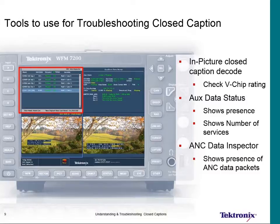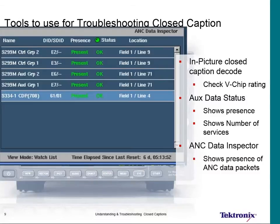Within the SDI stream we need to verify where the data is. Unlike 608 captions in analog TV where we put data on a physical line as part of active video, today we bury the 708 CDP caption data packet in the vertical blanking information. We need to confirm the data is present, has no errors, and is on the correct line. We can expand the data inspector window to look at the 708 CDP, which has a DID/SDID of 6101.